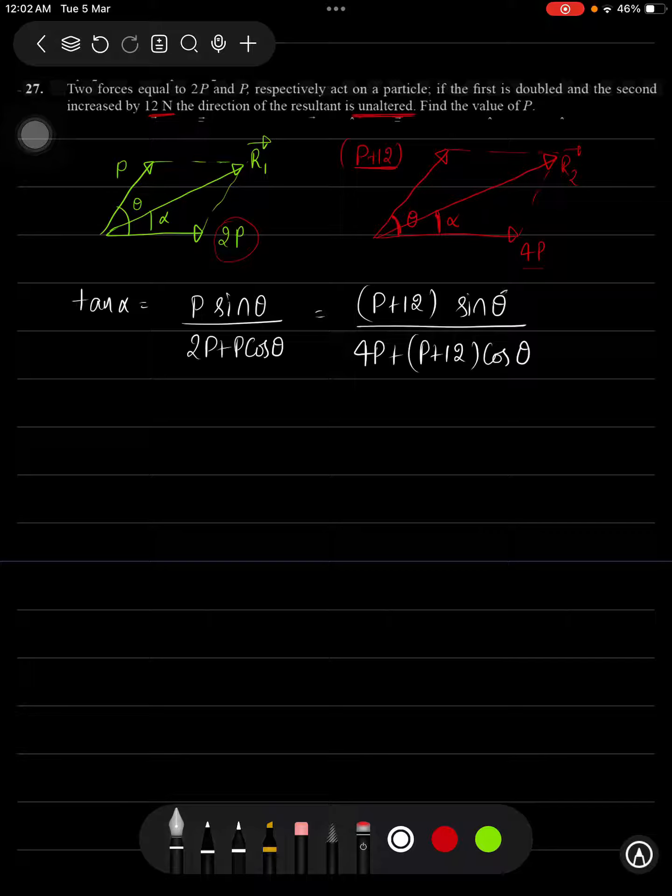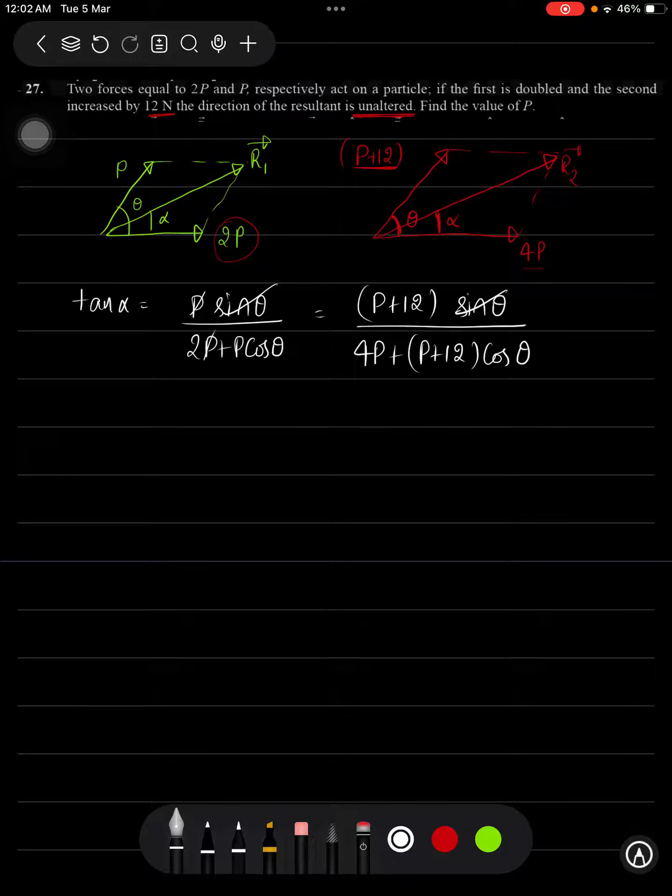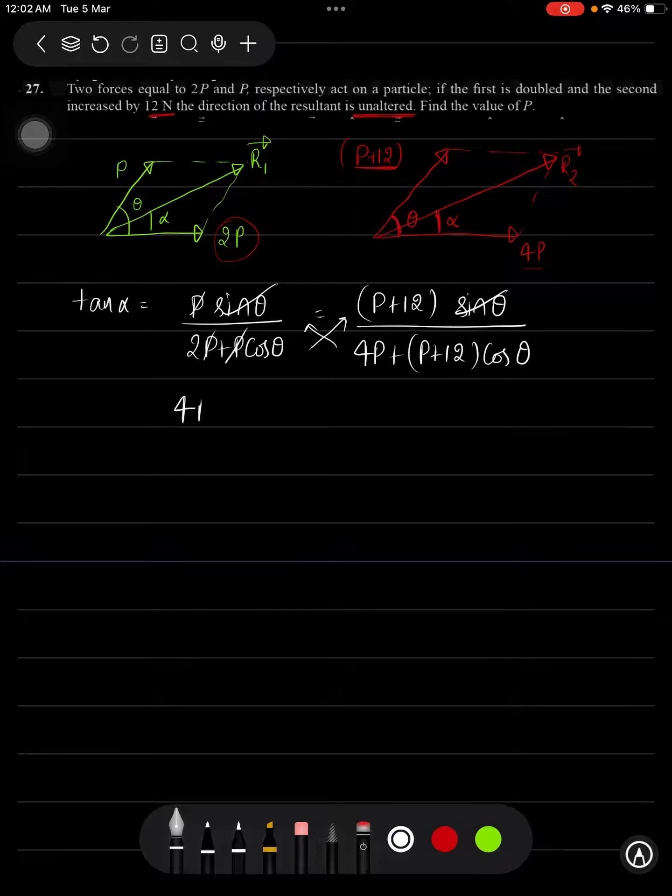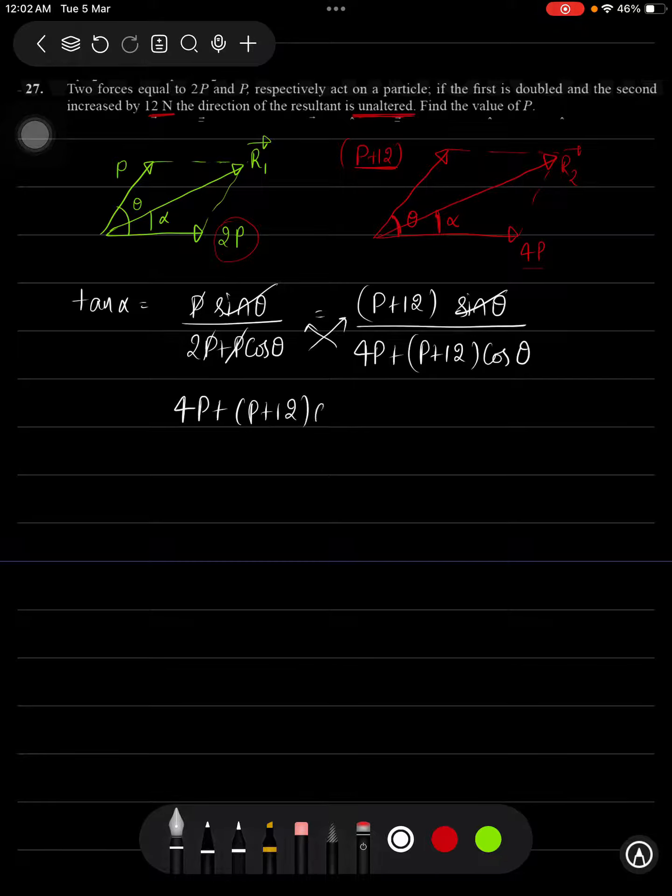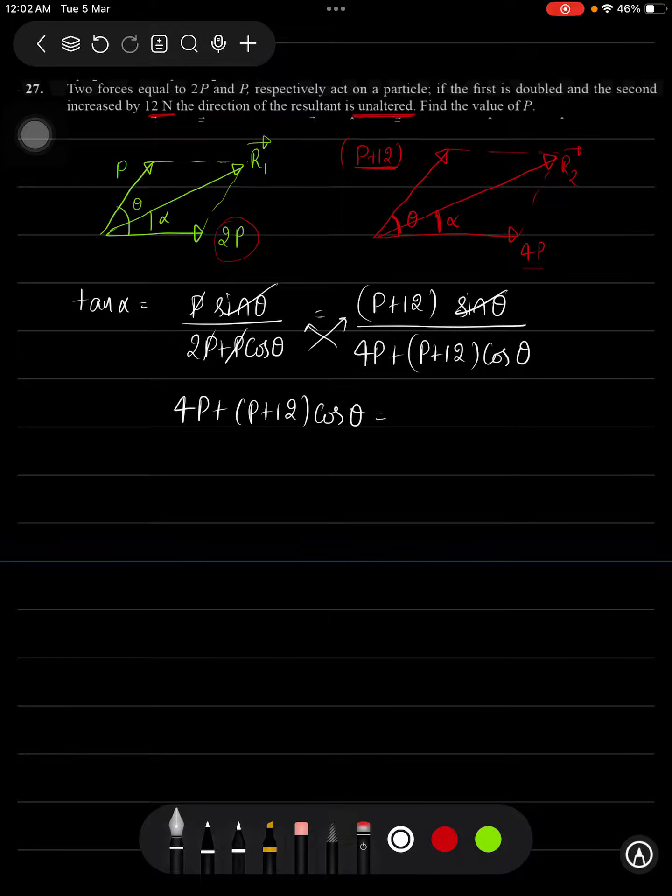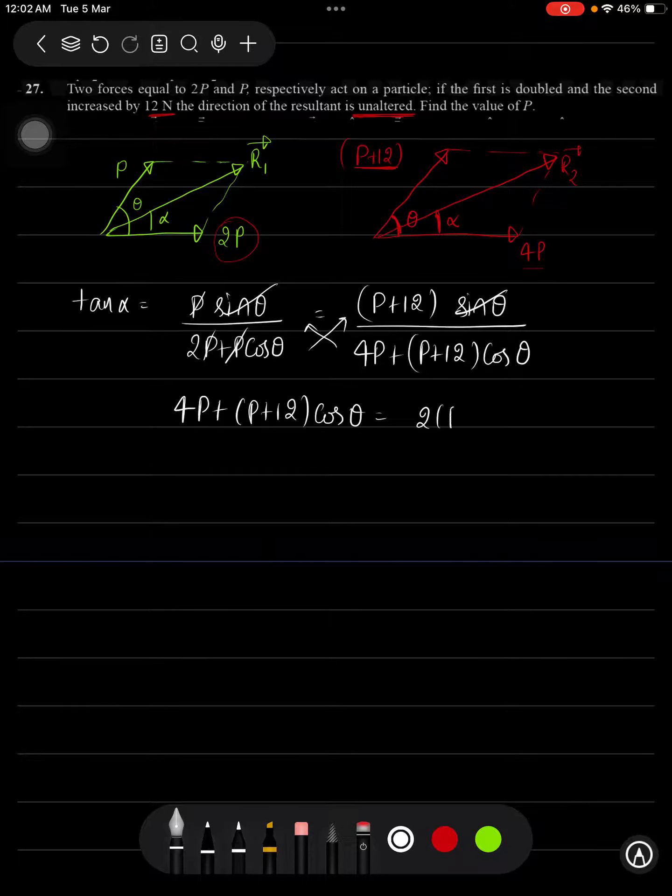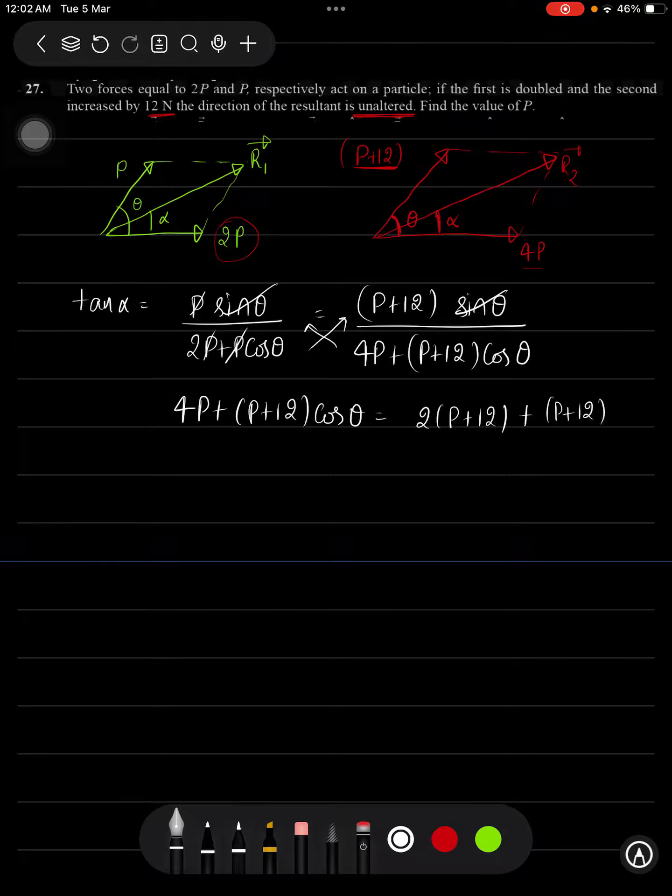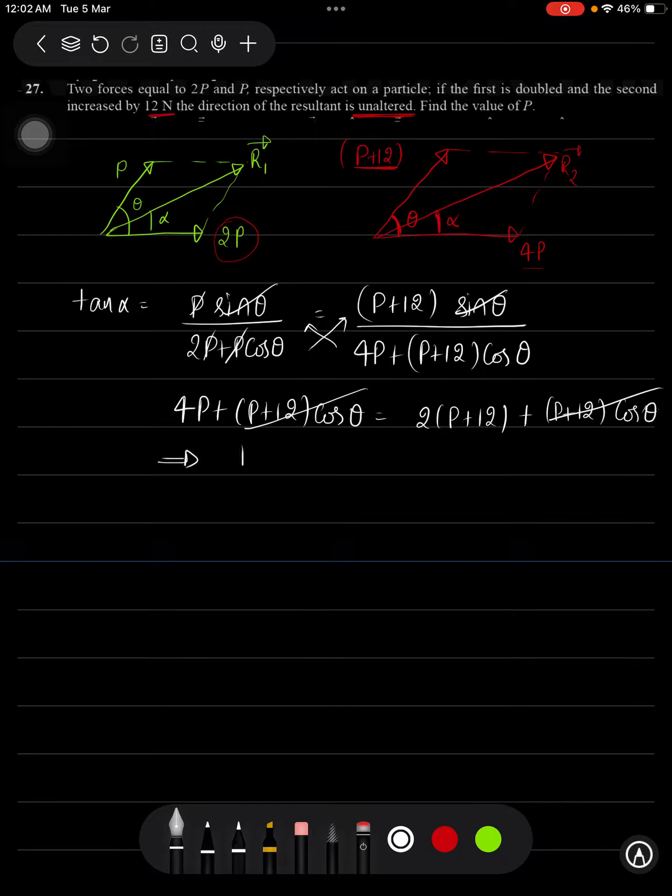Here you can see the sin theta can be cancelled out. Here P will get cancelled out from everywhere. Now just cross multiply. You will be getting 4P plus P plus 12 into cos theta will be equal to 2P plus 2P into P plus 12 into cos theta. This P plus 12 into cos theta will get cancelled out.